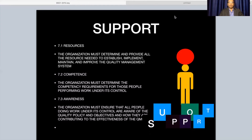Competence needs to be evaluated with respect to education, training, and experience. Awareness also needs to be ensured — the organization must ensure all people doing work under its control are aware of the quality policy and objectives and how they are contributing to the effectiveness of the QMS. Since the quality policy and objectives are their targets, they should know them. This is how they need to support the whole QMS with the support of management.